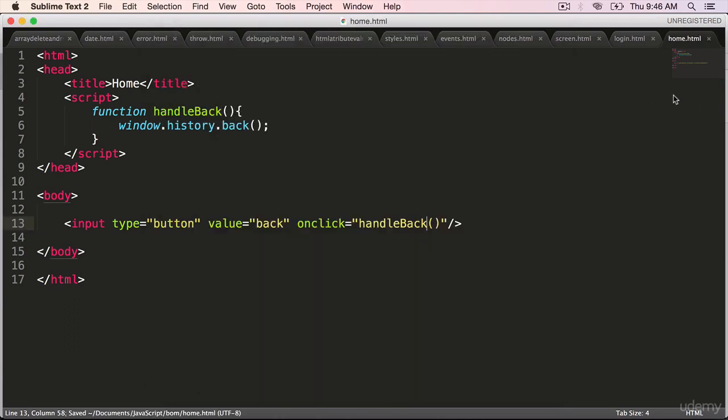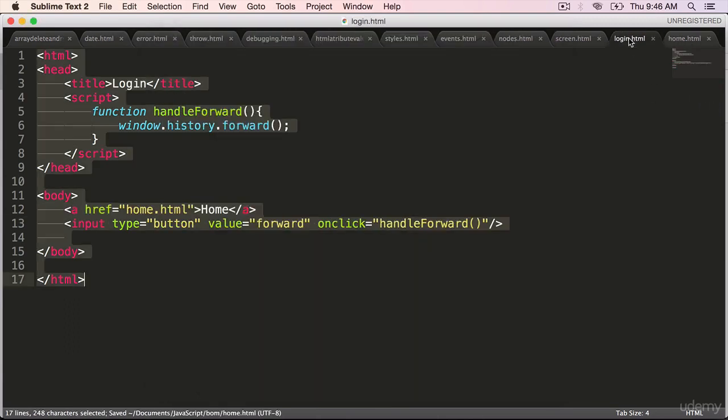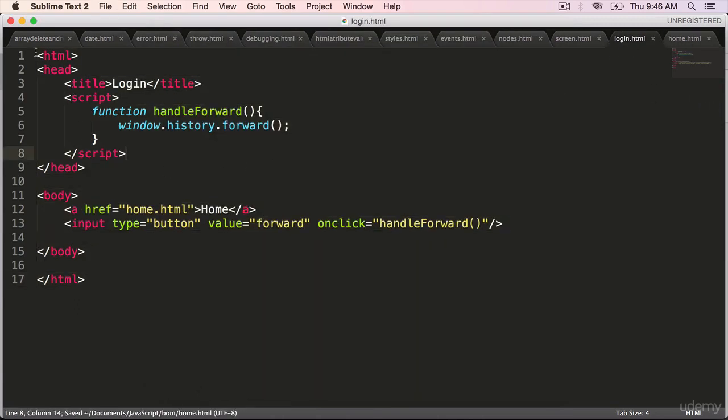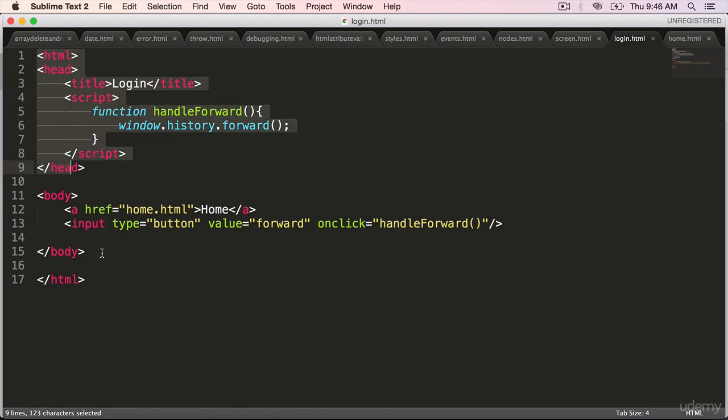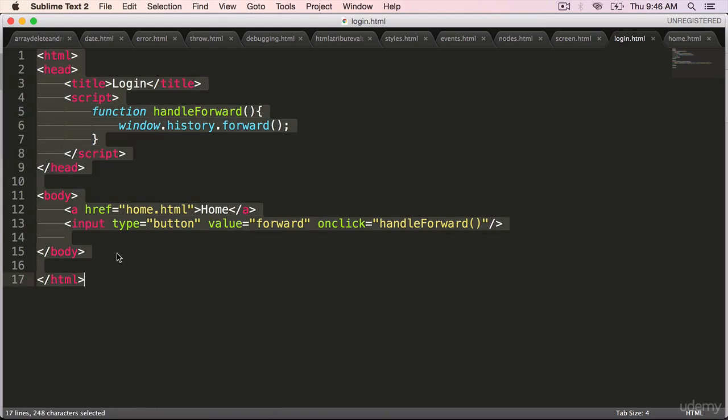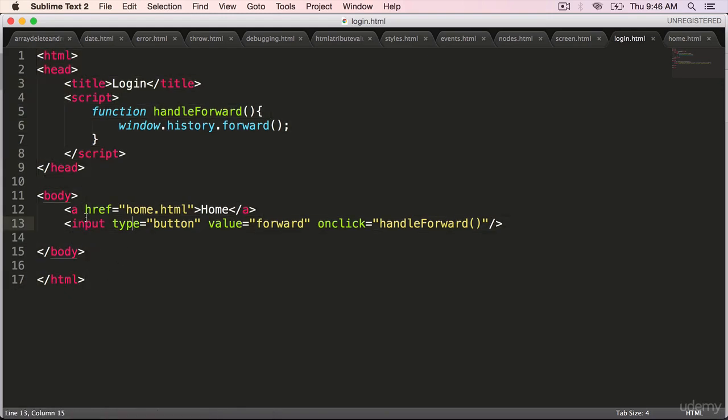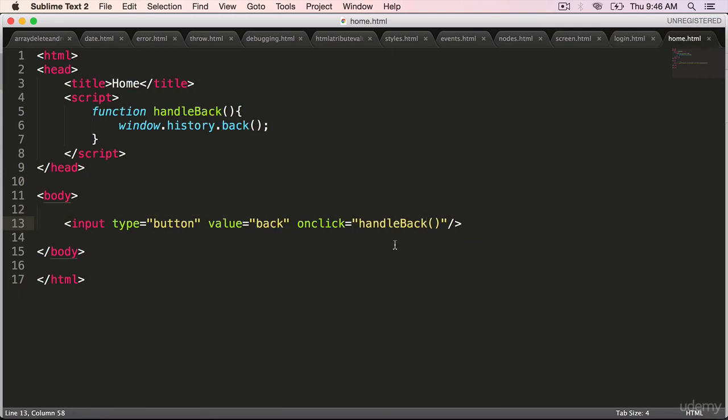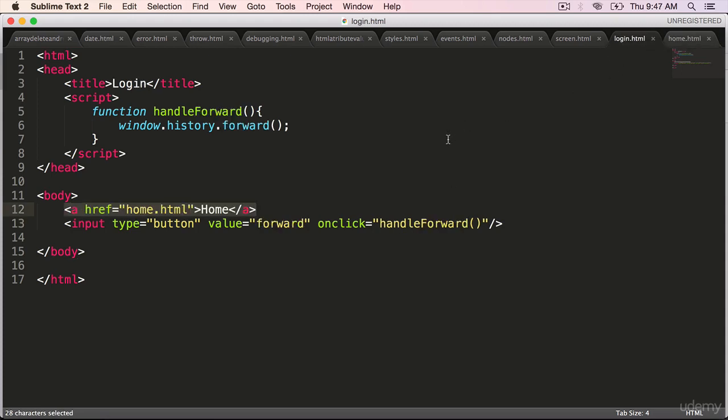So we have created two HTML documents. First we will open the first HTML in the web browser. The user clicks on the link, then he goes to the home.html. From within that, if we click the back button, we should be going back to the login.html. And then if we click the forward button, we should go back to the home.html.